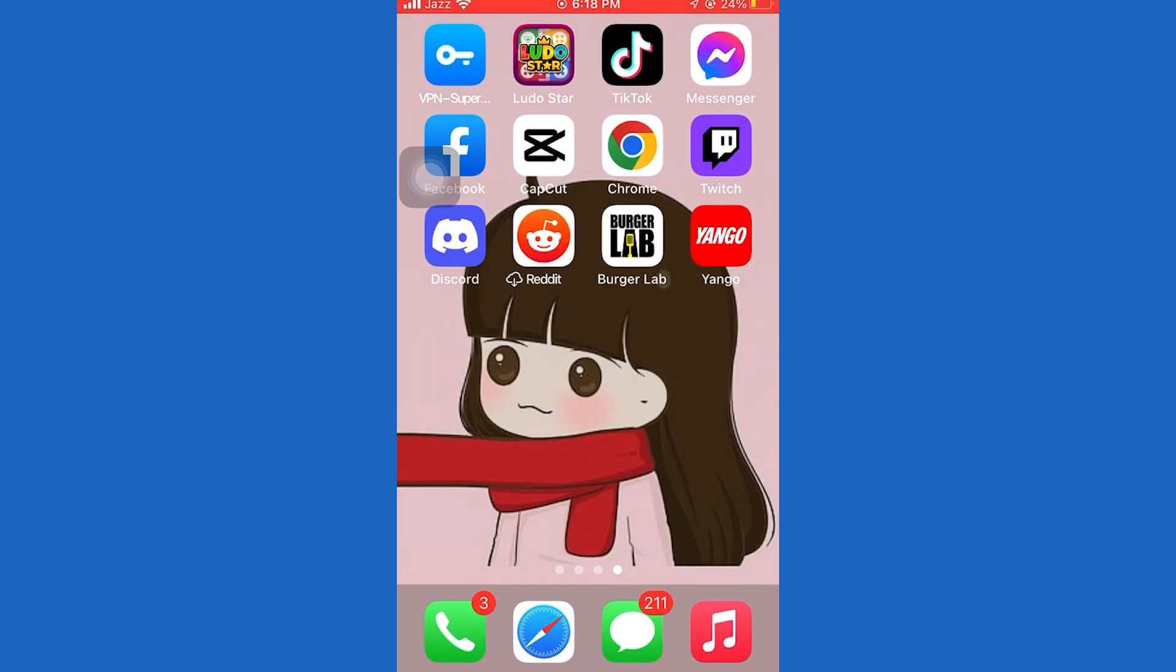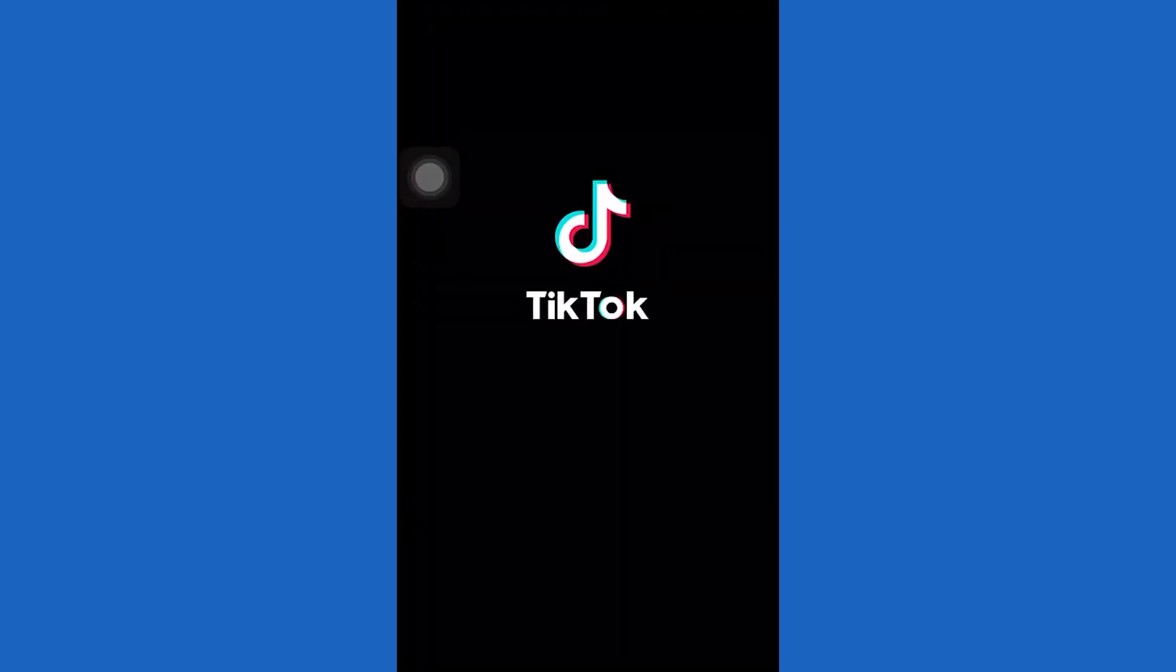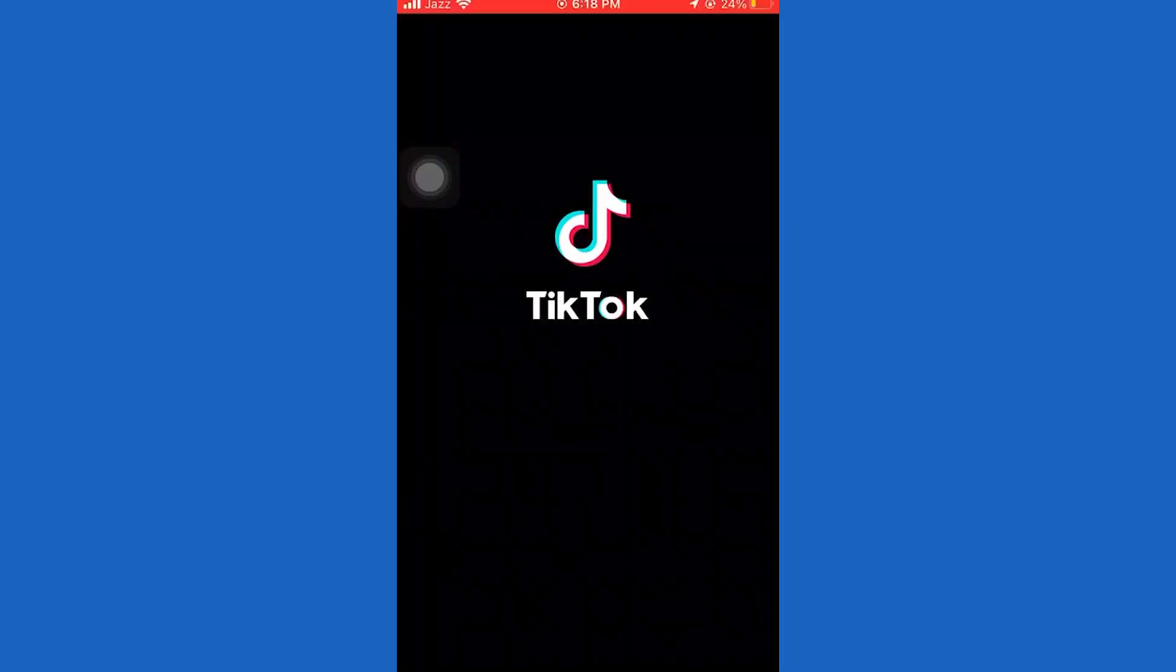Today, I will show you how to enable dark mode on TikTok. Remember to subscribe and click the bell icon so you don't miss any Fixit magic. Let's get started.